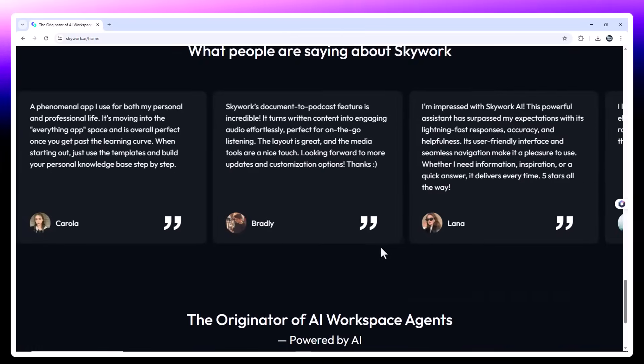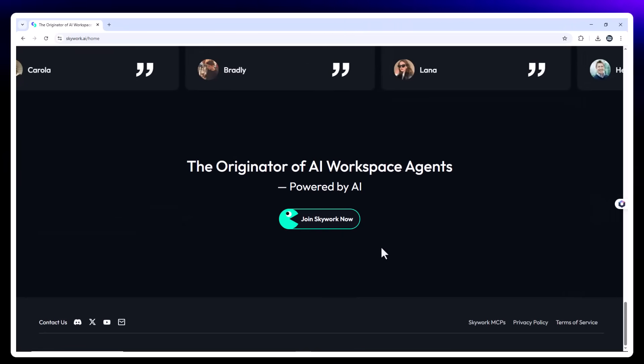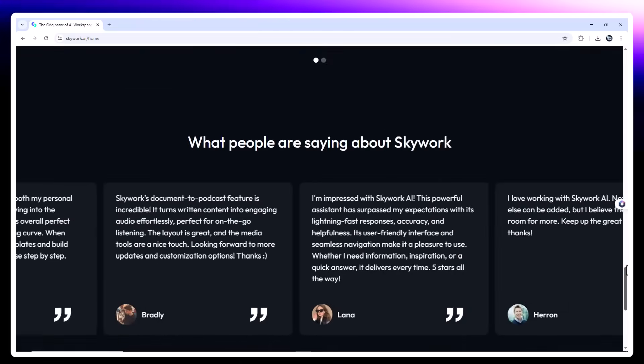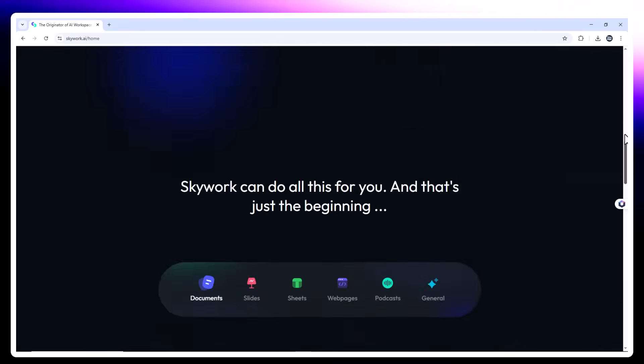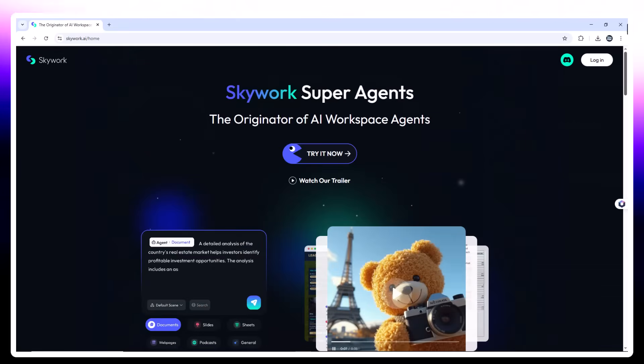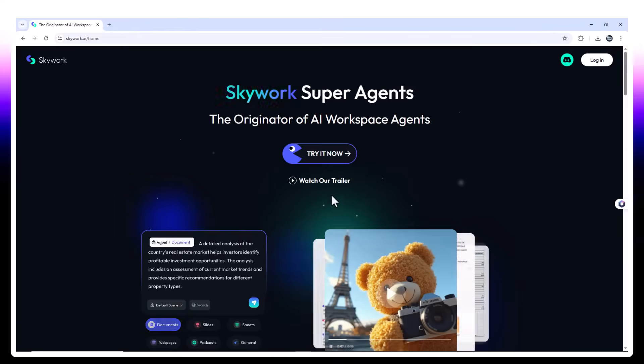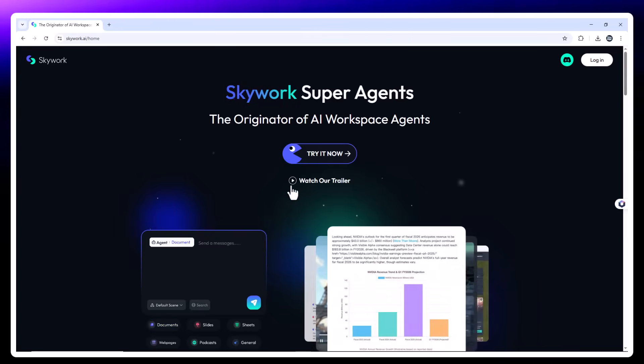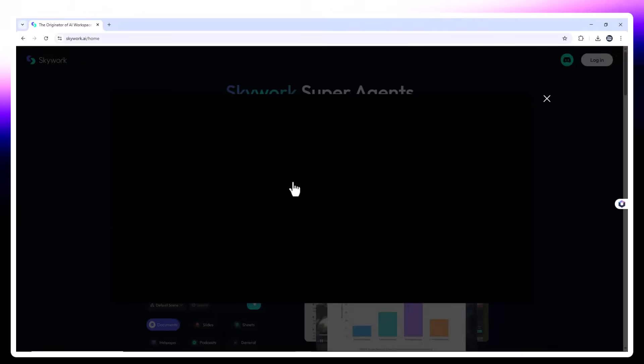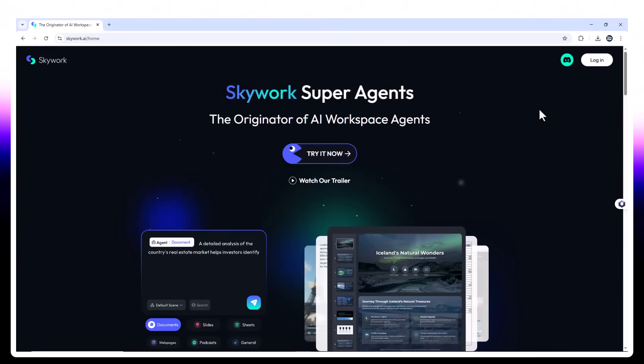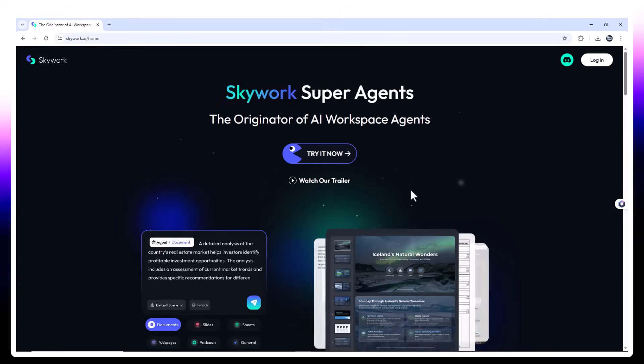For what it offers, that's a great deal. Link to try SkyWork is in the description. If you're in tech or digital content, this is the tool to explore in 2025. Thanks for watching. Like and subscribe for more deep AI reviews. See you next time.